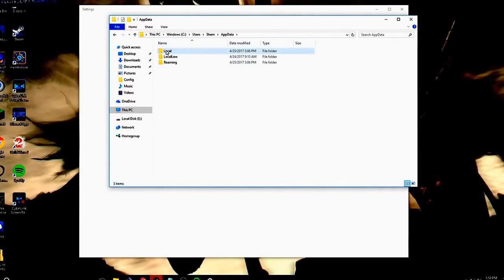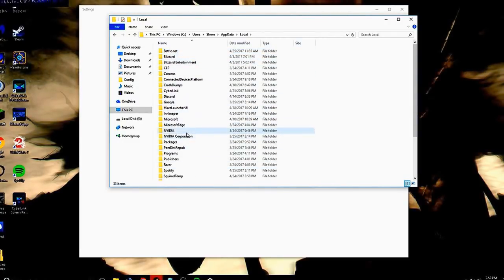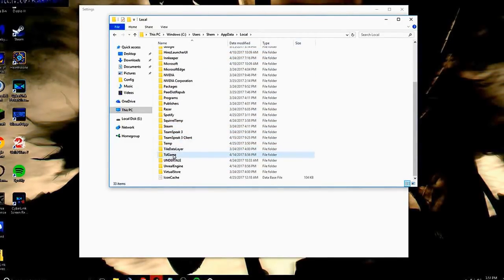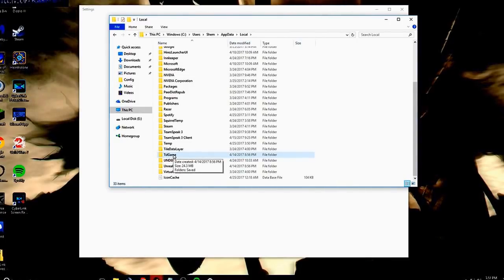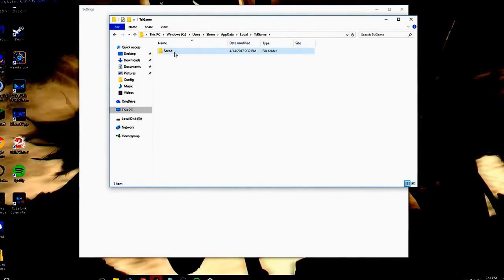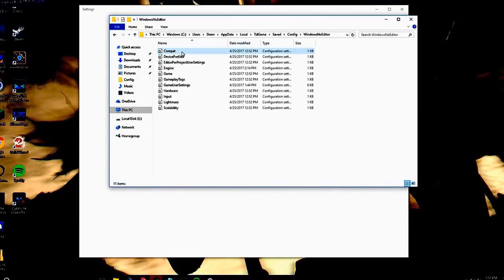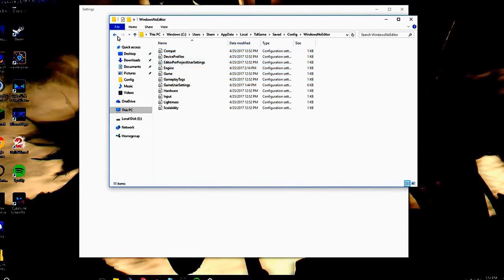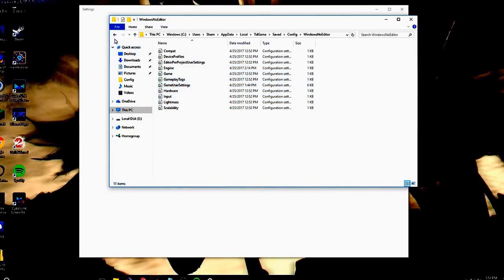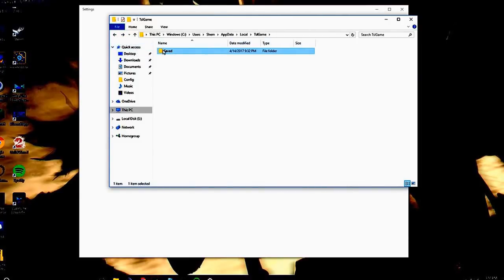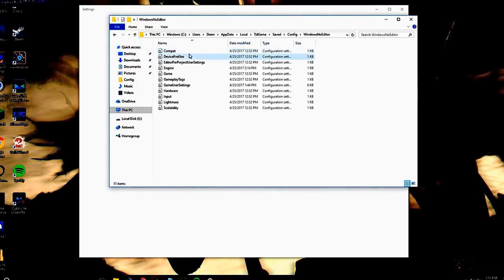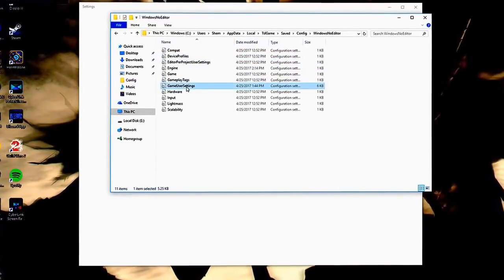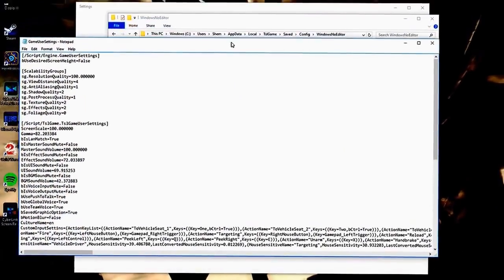And then we're going to go to Local, and then from there, we will go ahead and we will find TSI Game. Double-click TSI Game. We will go to Saved, Config, Windows, No Editor. And then we're going to go down to Game User Settings. We're going to double-click that, open that.